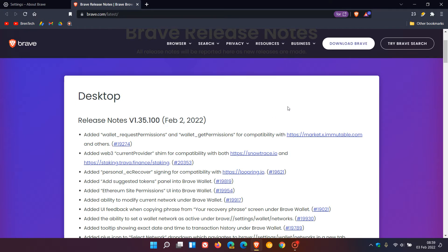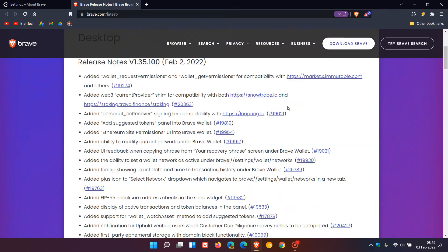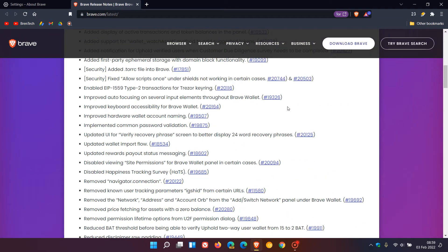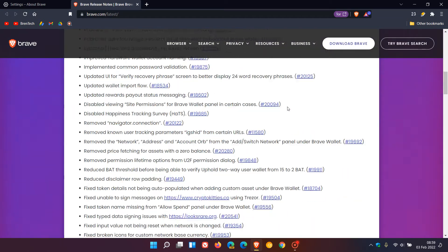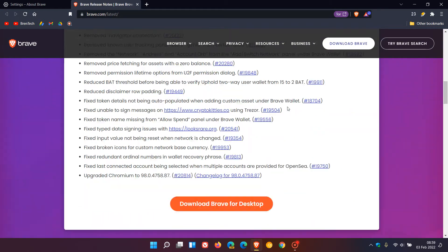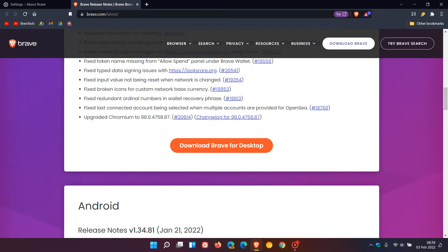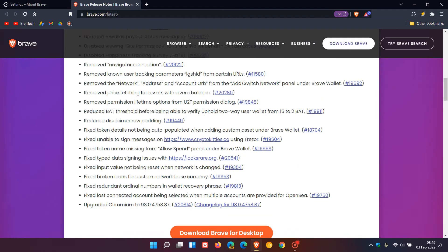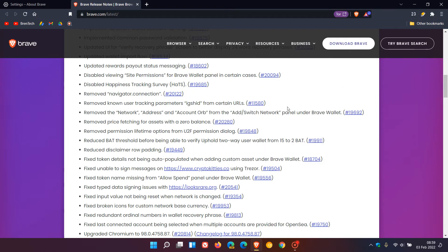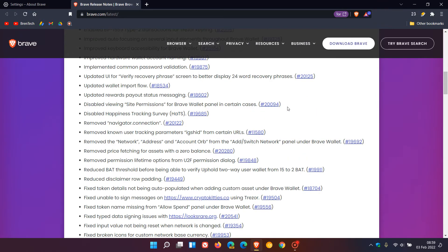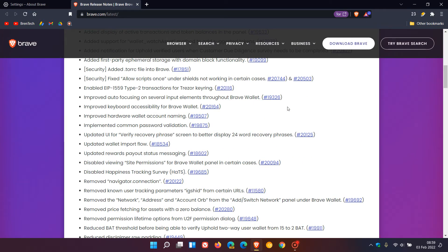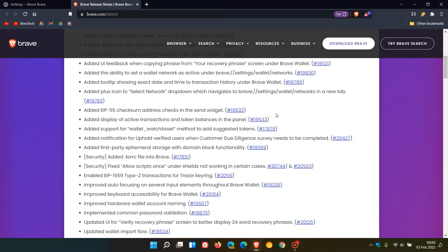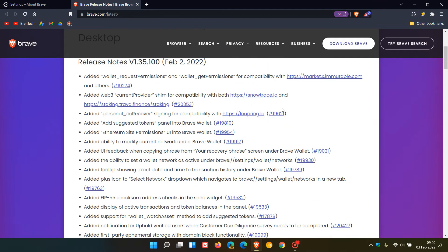For a version update, there's quite a bit going on under the hood—too much to cover in depth in this video. There are no major new features or UI changes to the browser, and most improvements are taking place under the hood.